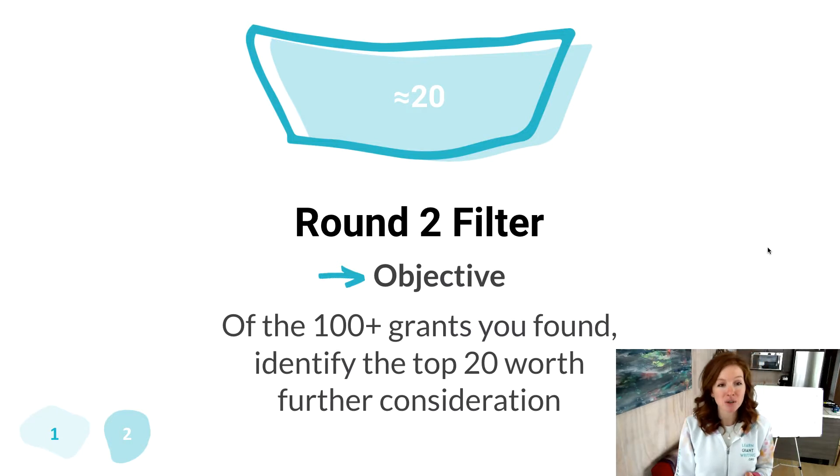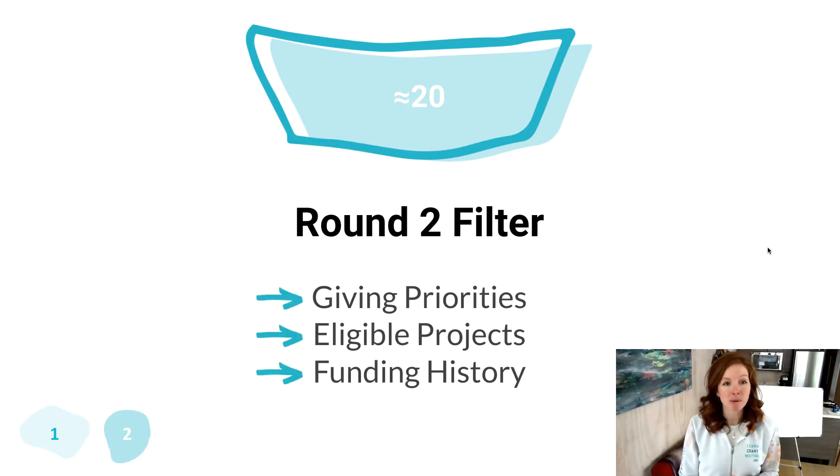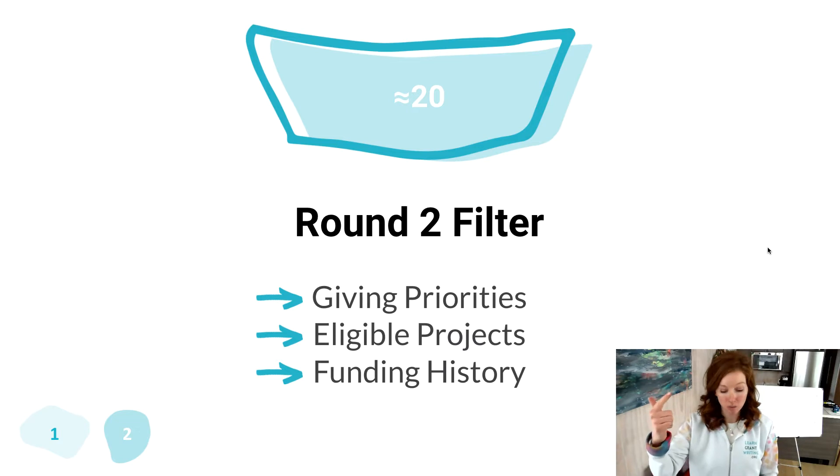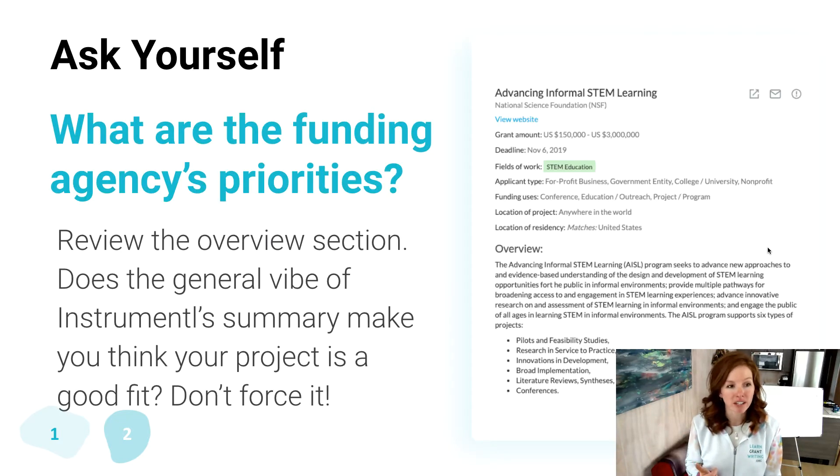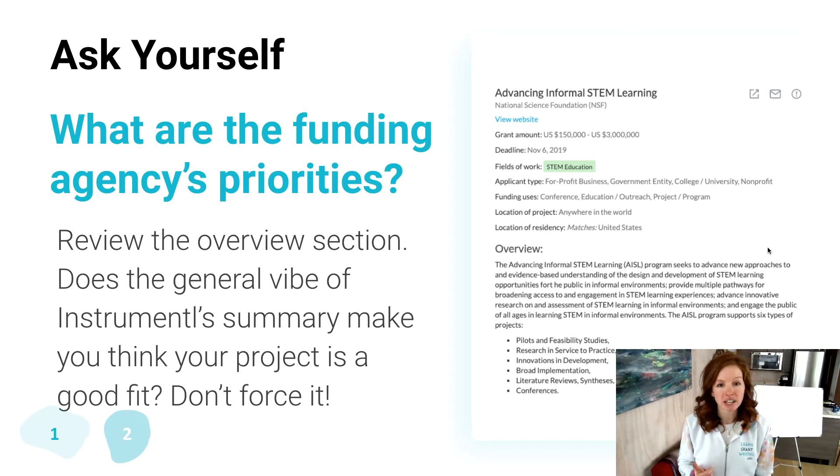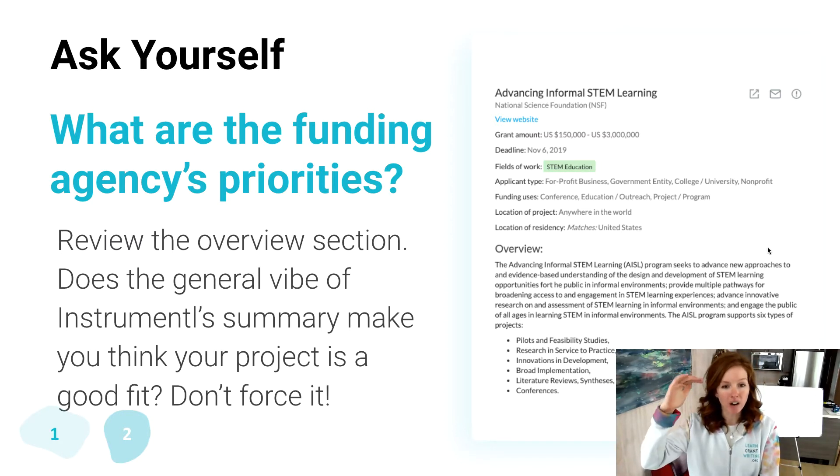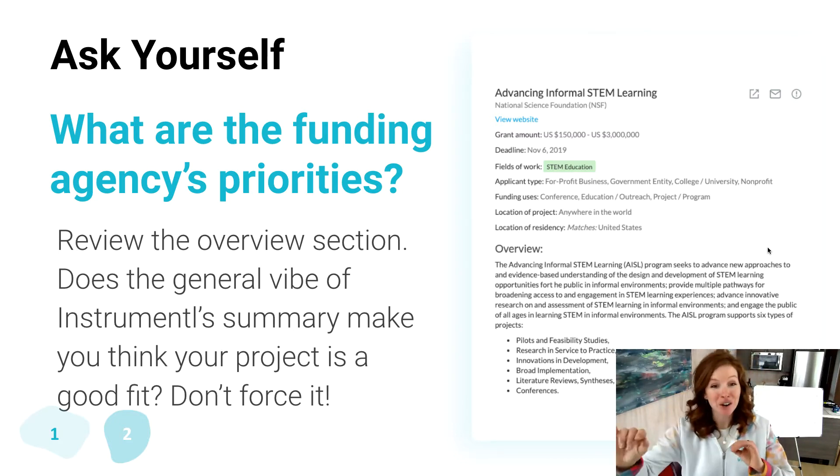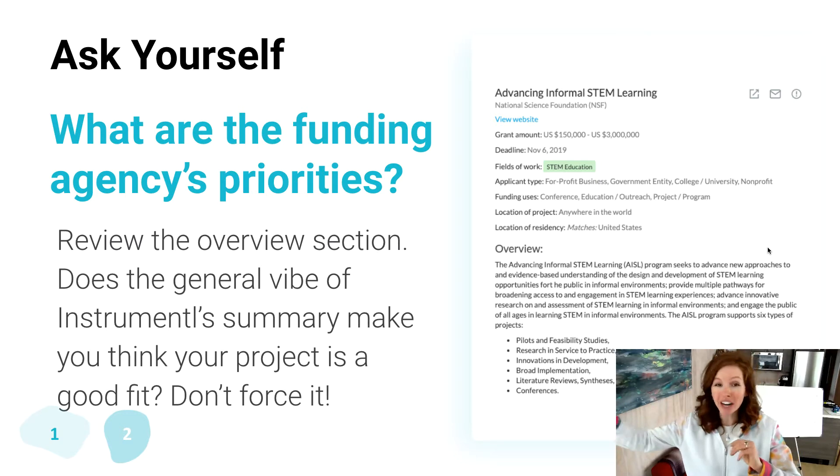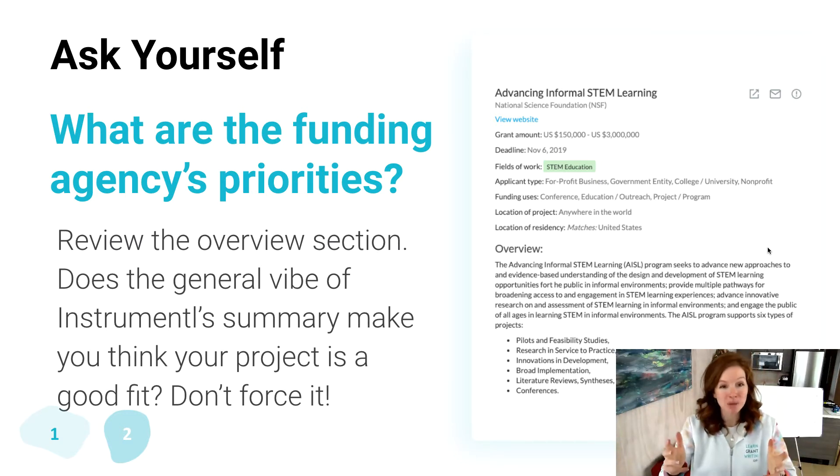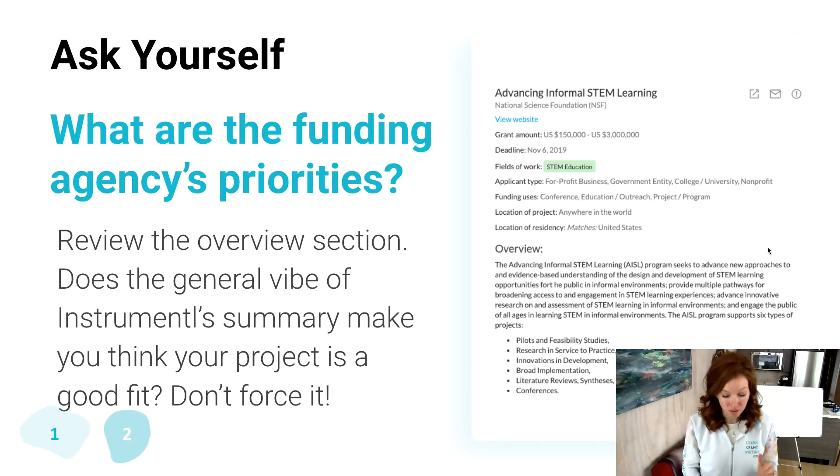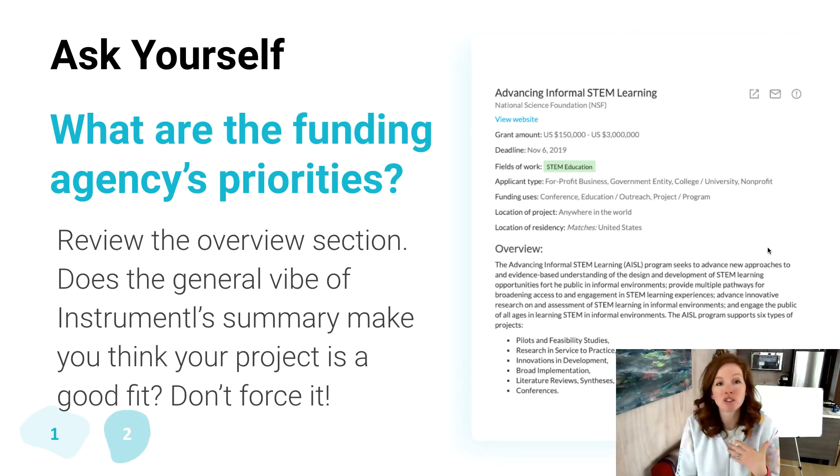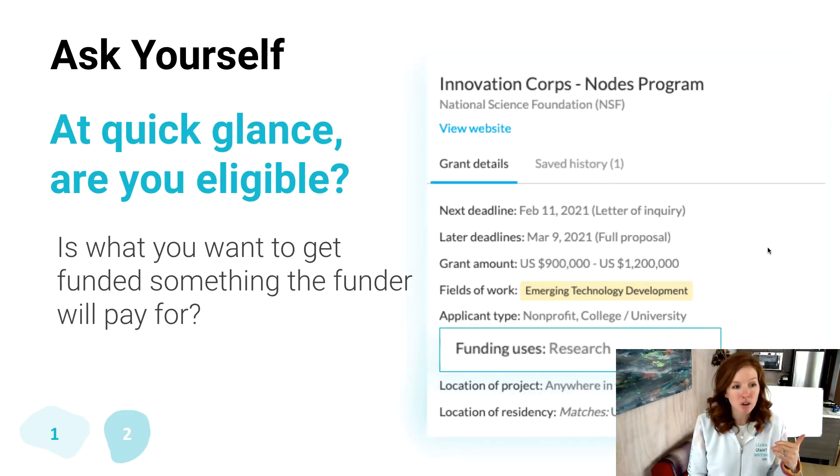Okay, round two is when you're actually taking all of those findings and getting serious about which ones are for you. This is the filter you run them through. What are their giving priorities? What projects are eligible? And what is their funding history? So when you are looking at a funding agency's priorities, here is a quick shot of what that card looks like in Instrumental. I want you to not go to that view website link, don't go there, you're staying inside the system so you don't go down a bazillion rabbit holes. Just cruise through the overview statements. Does it feel good? Does it feel like there's alignment? And if it doesn't, oust it, don't force it.